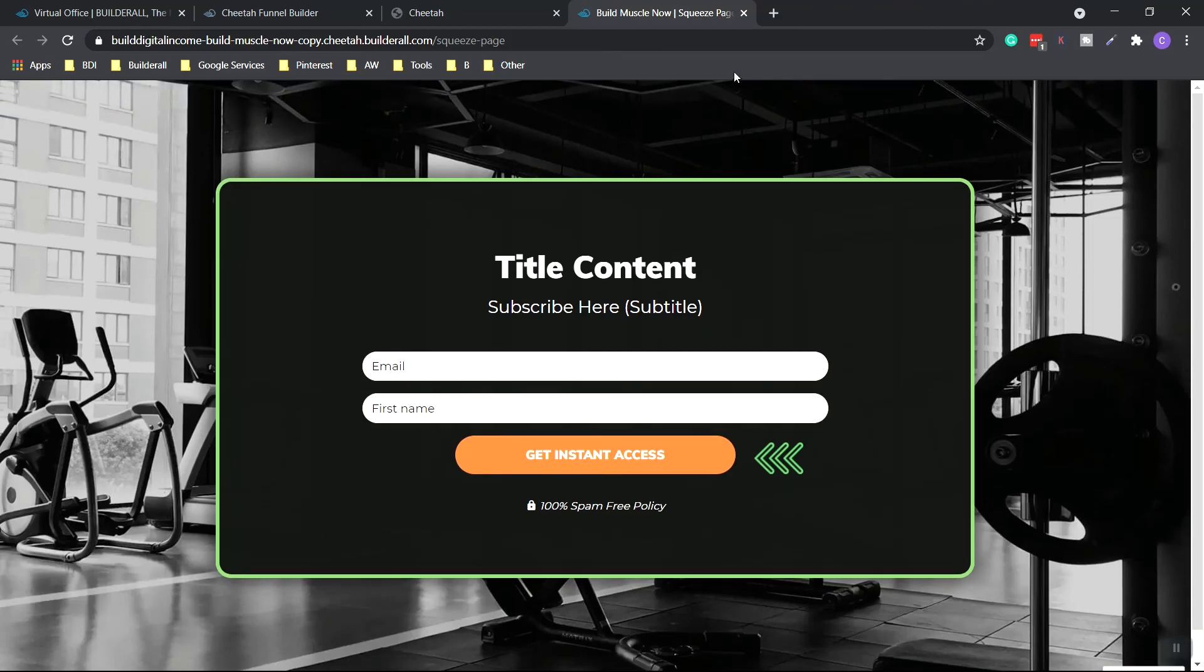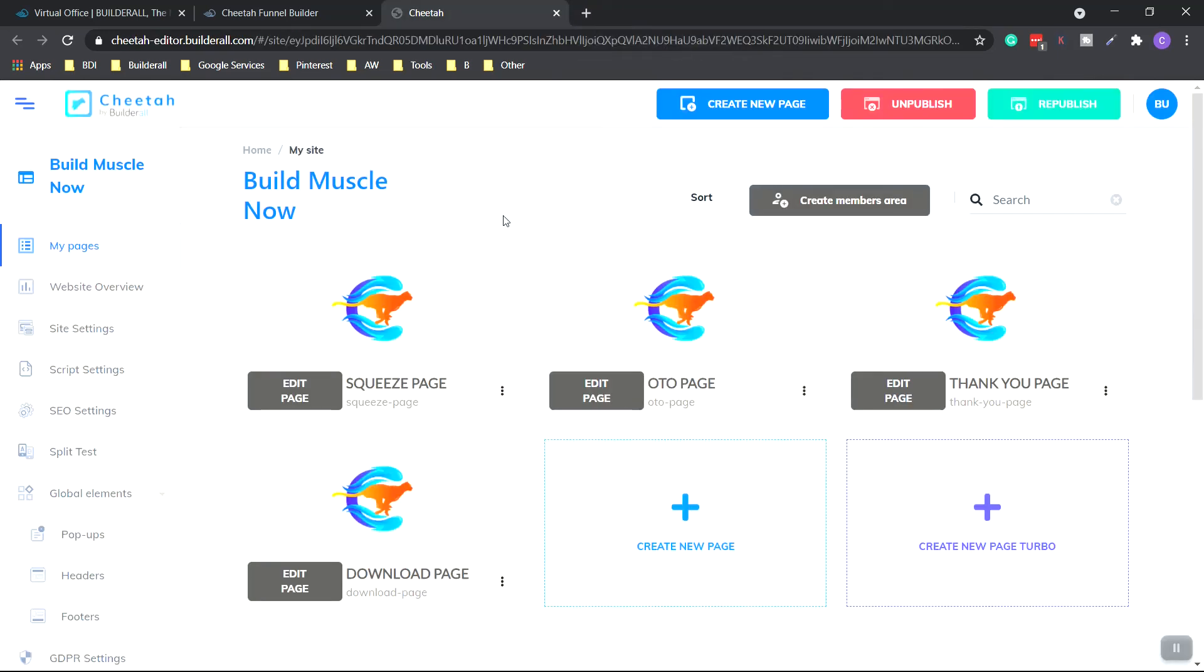Of course, you want to change, edit, and customize everything. But other than that, your funnel is pretty much all the way built. The only thing left to do would be to set up your email autoresponder and then link it to the pages. That'll be in another video. So thanks for watching. Have a great day.